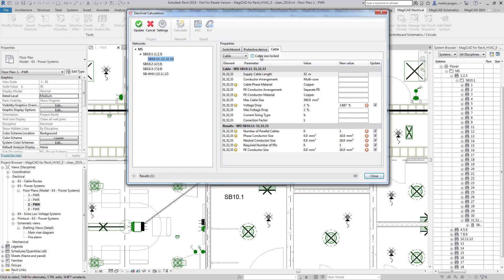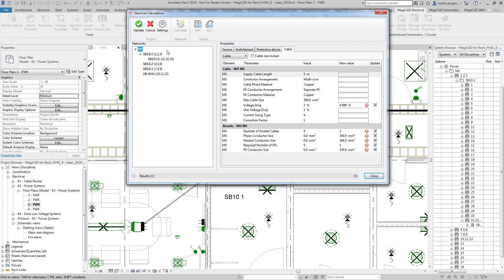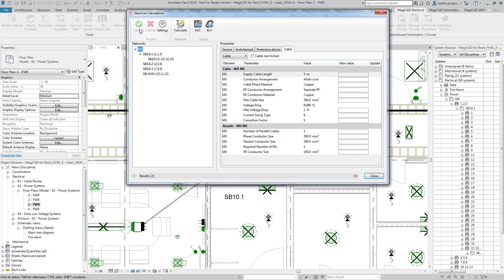You can also lock cable sizes so if you want to perform a calculation with a particular cable size you can actually lock that cable size in and then run the calculation again and it will give you results based on that criteria. Also if we wish to change any of the information for the protective devices once we've updated this information to the model we can then export this information to EcoDial.